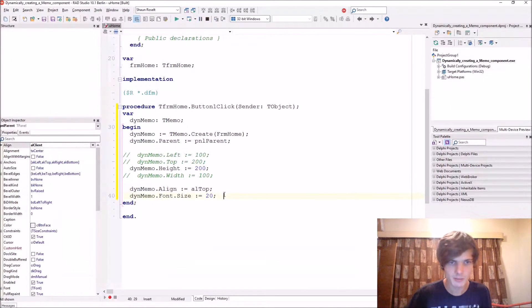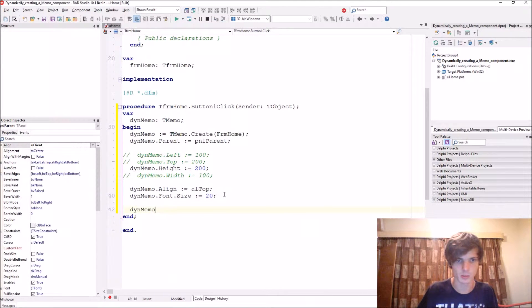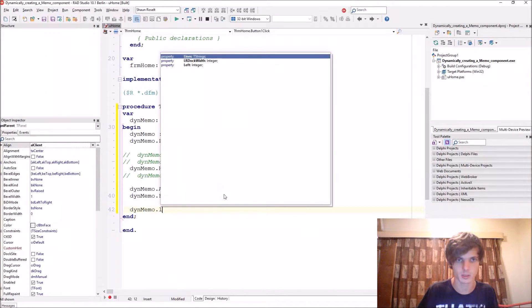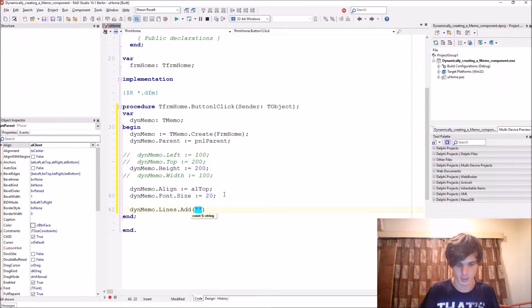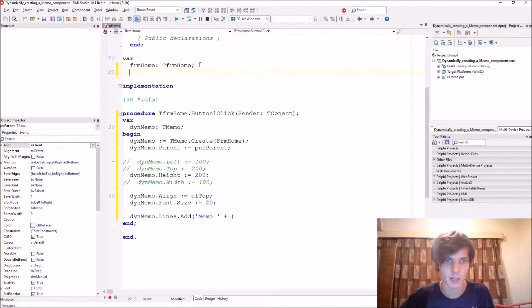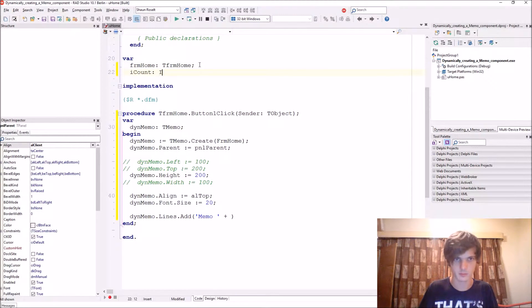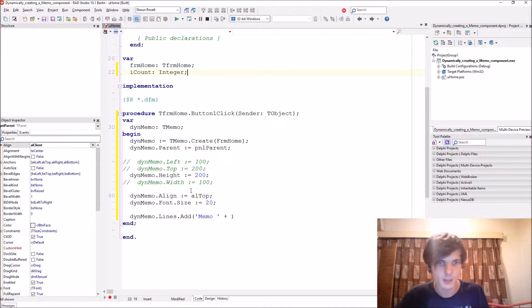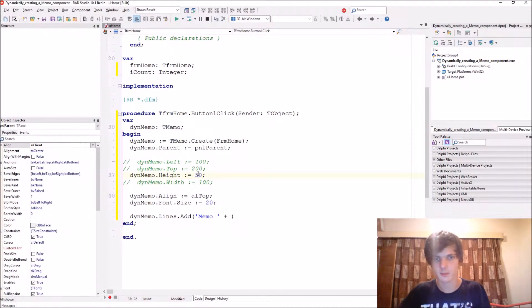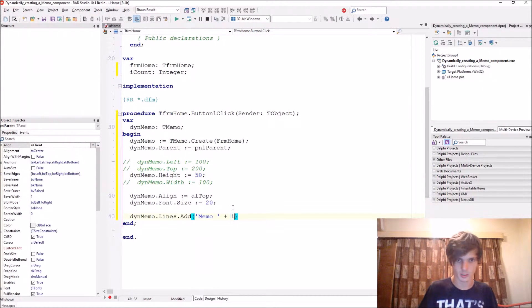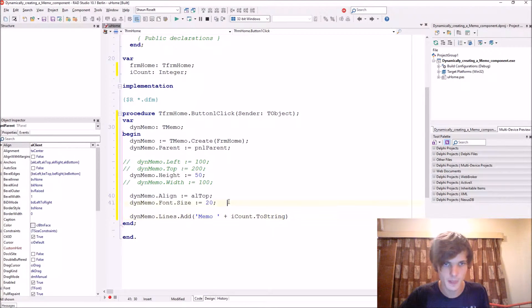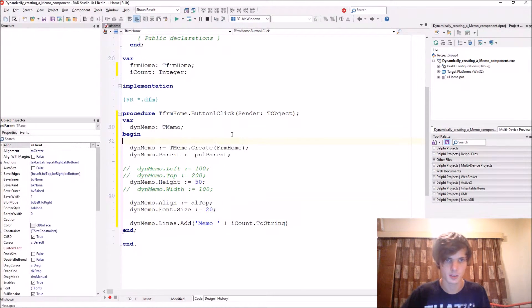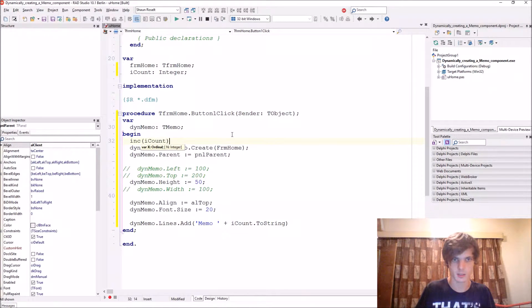And you can even write code for it like thenMemo.Lines.Add. Let's add a counter - iCount as integer. Let's make this height 50. 'Memo' and iCount.ToString, and here you can just increase iCount.